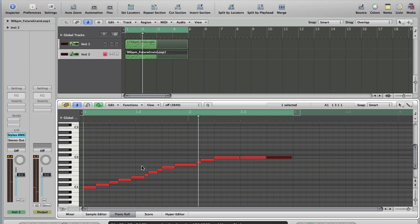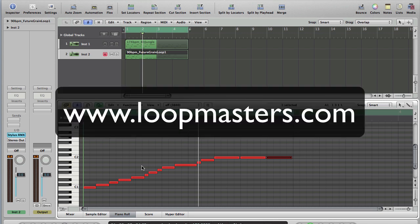So hopefully that gives you some idea of the possibilities of using REX loops in Stylus RMX. But I think we'll do another tutorial where we have a look at using REX files actually with Logic itself for you guys that don't have the third-party plugin Stylus RMX. I'd just like to say thanks to Loop Masters for helping us get this one together and look forward to some more collaborations.